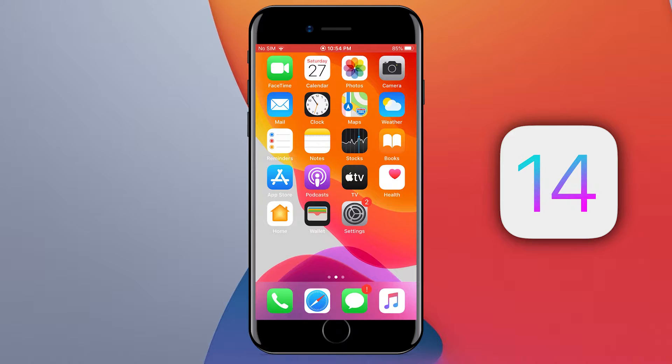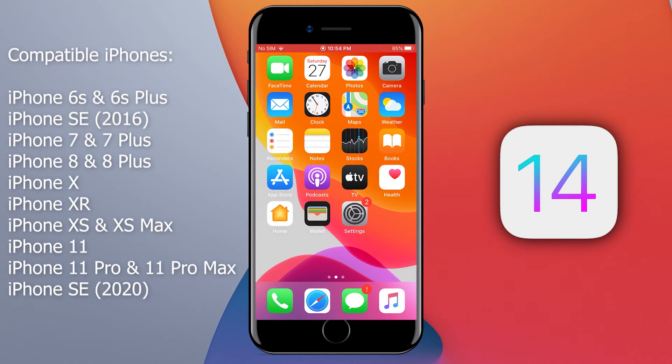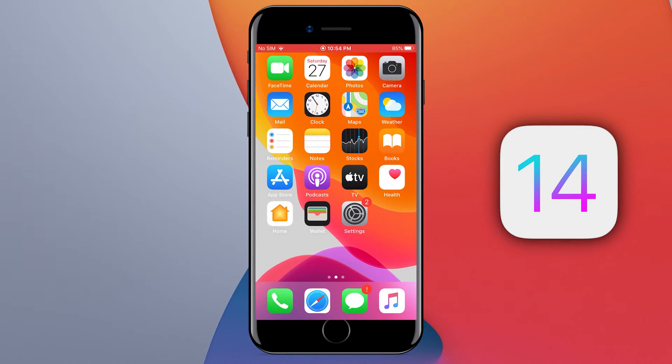iOS 14 is compatible with the following devices only. Enough talking, let's go and install it.